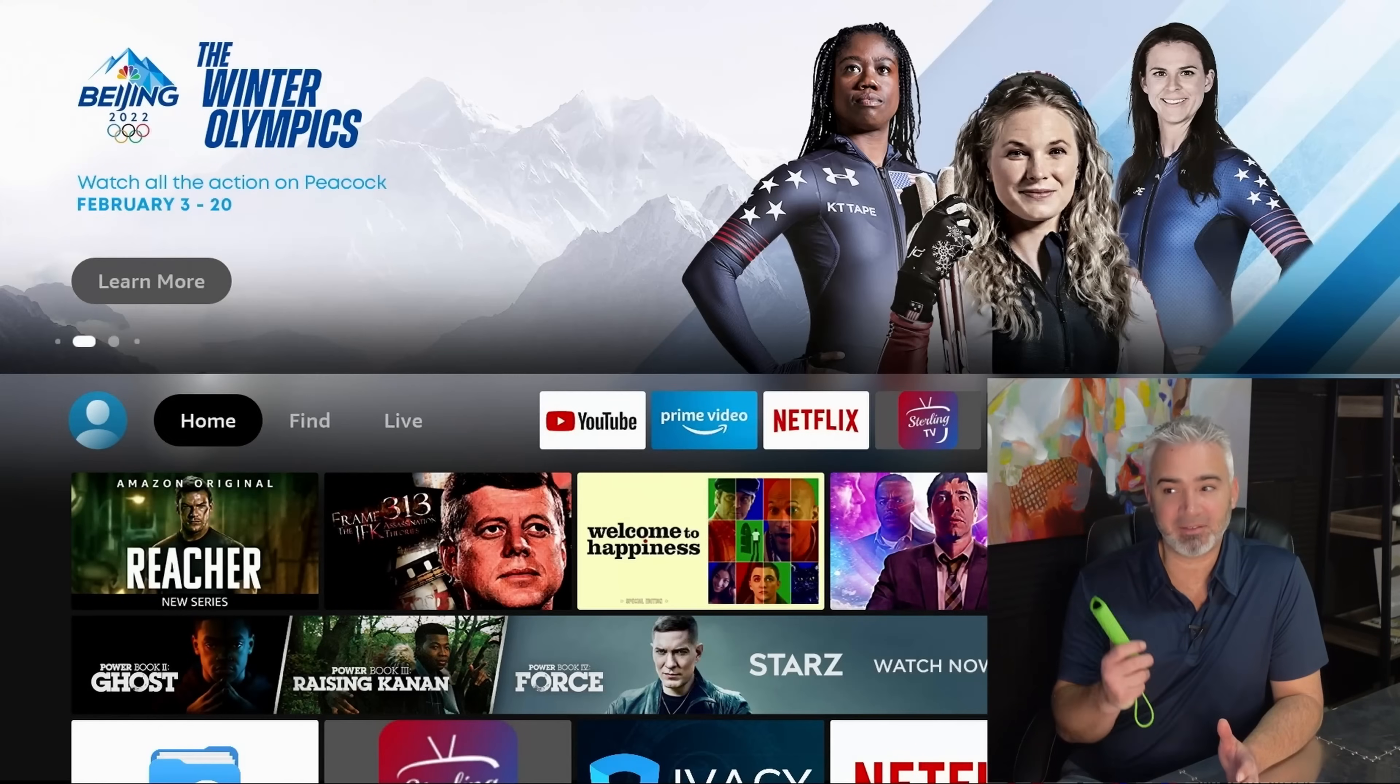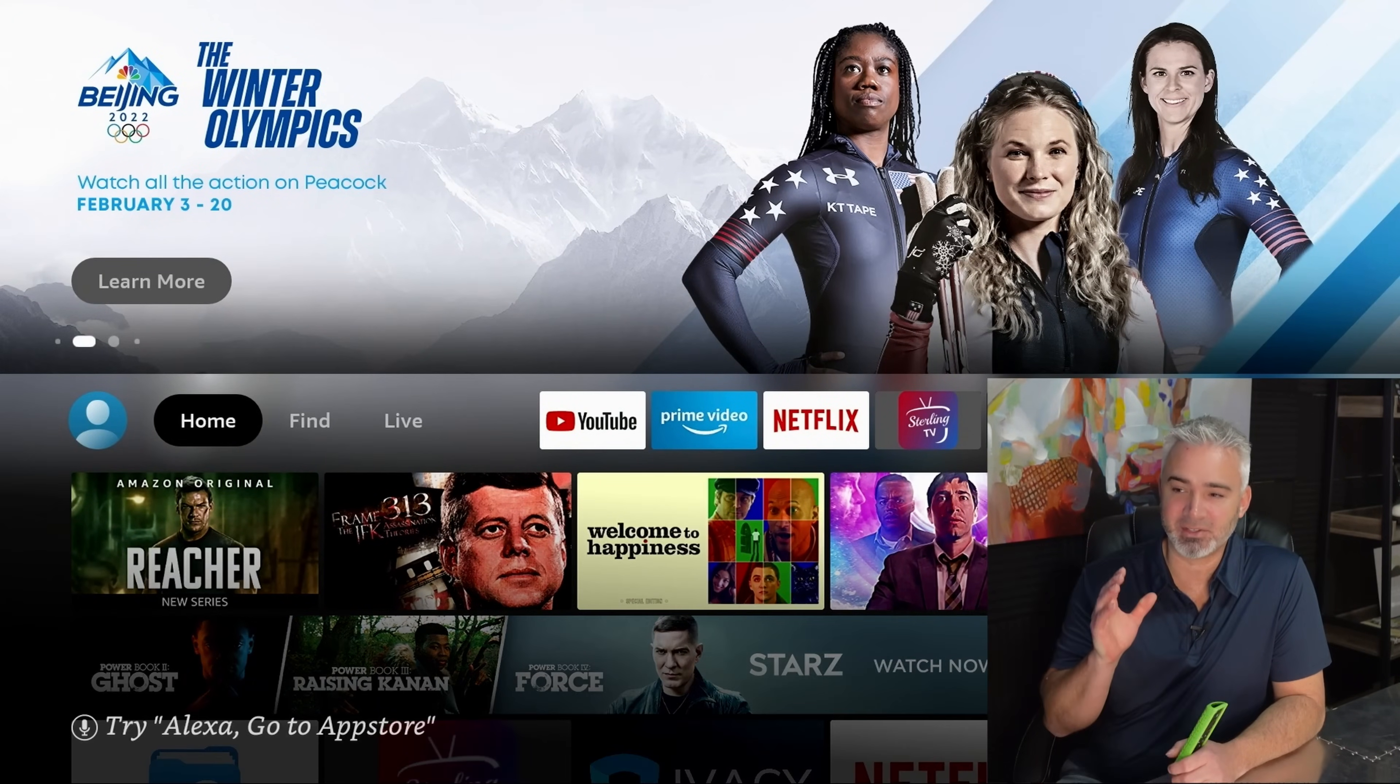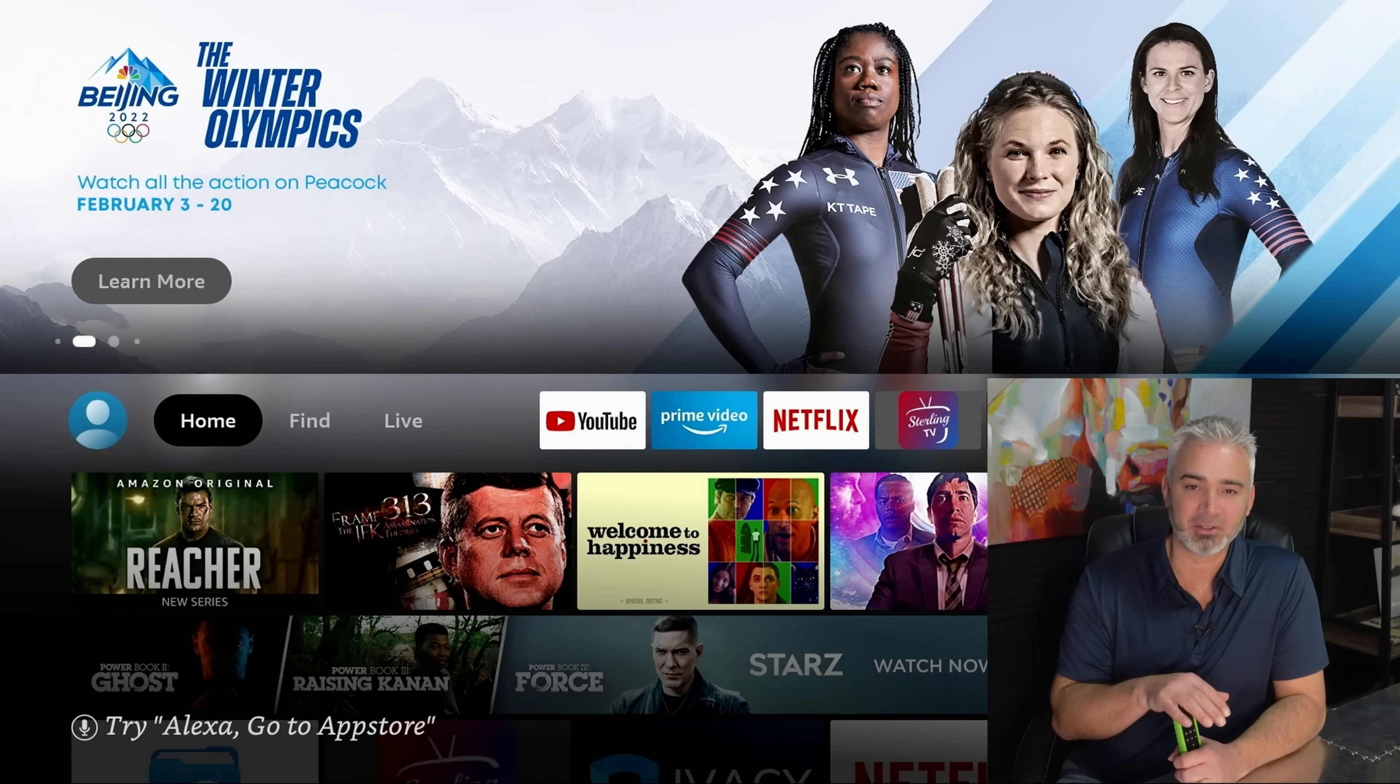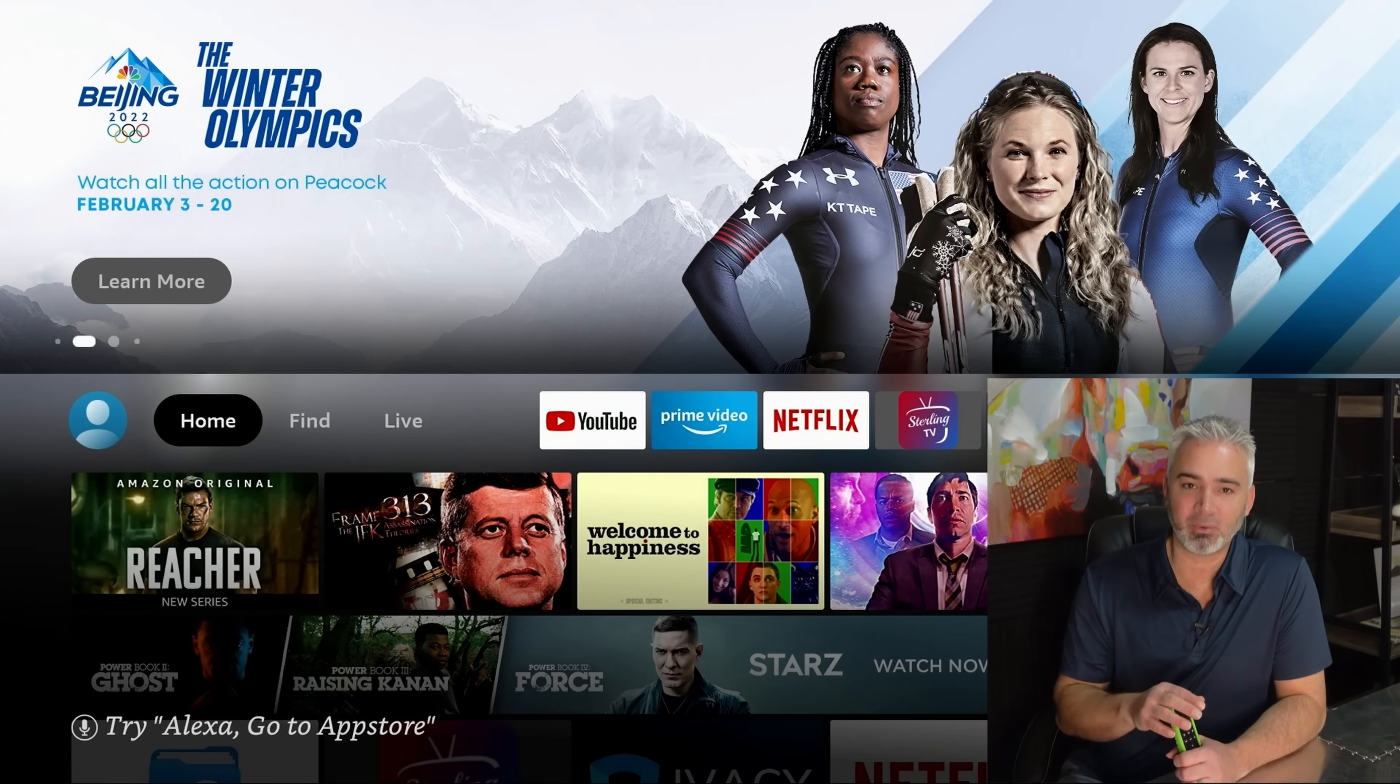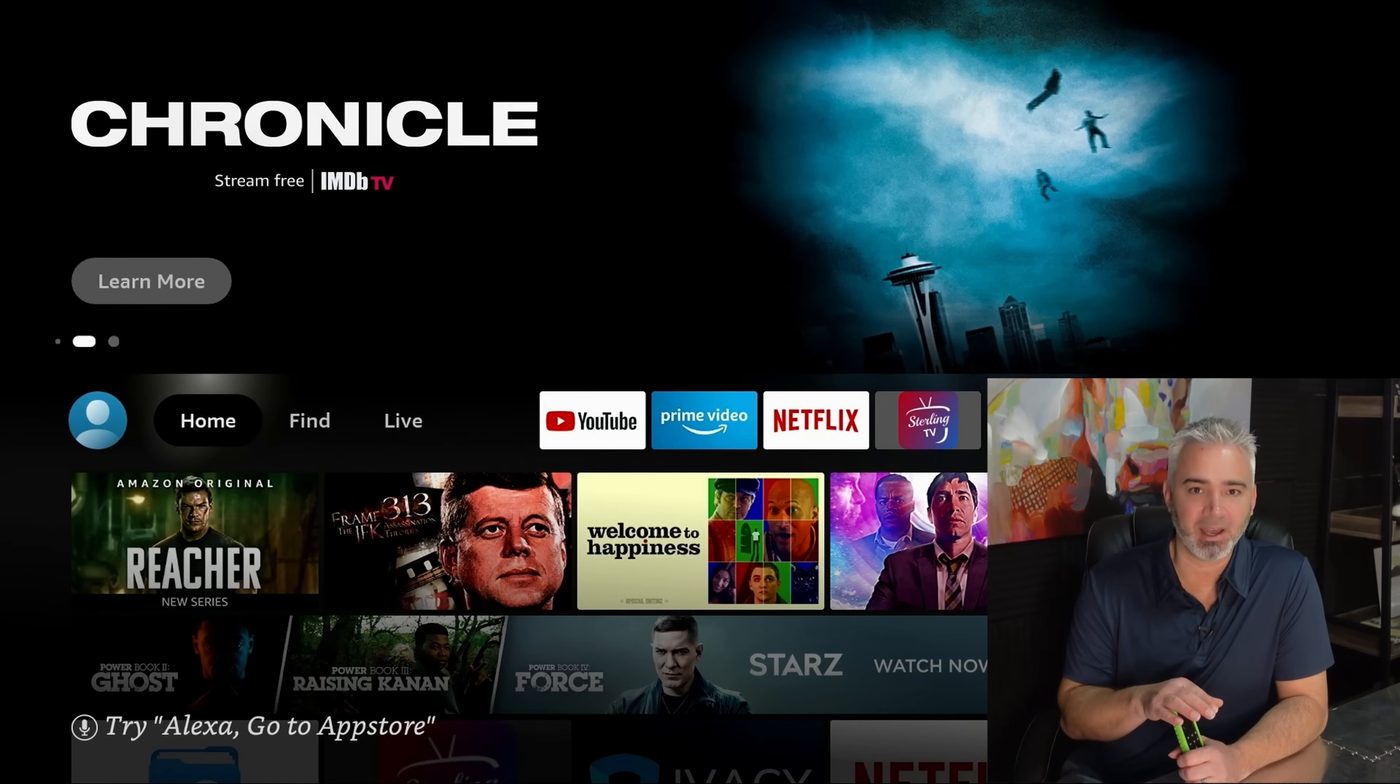All right everyone, I have you on the TV as you can see. Now I am using a 4K Fire Stick, the older model 2018, but what I'm going to share with you works on all devices. It doesn't matter which one you have, you can do these settings.